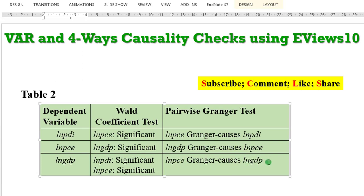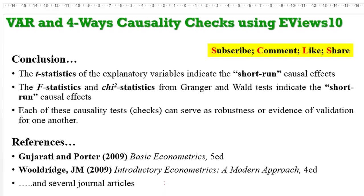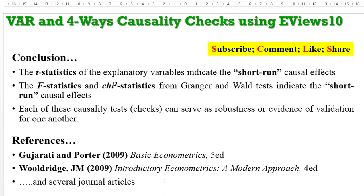They can serve as robustness checks for one another. You can use any one to check for causality in your model. Again, by way of emphasis, you use the T statistics of the explanatory variable to indicate short-run causal effects. You use the F statistics that I just showed you now, and the chi-square statistics from Granger and Wald to indicate short-run causality. Again, each of these tests can serve as robustness for one another.